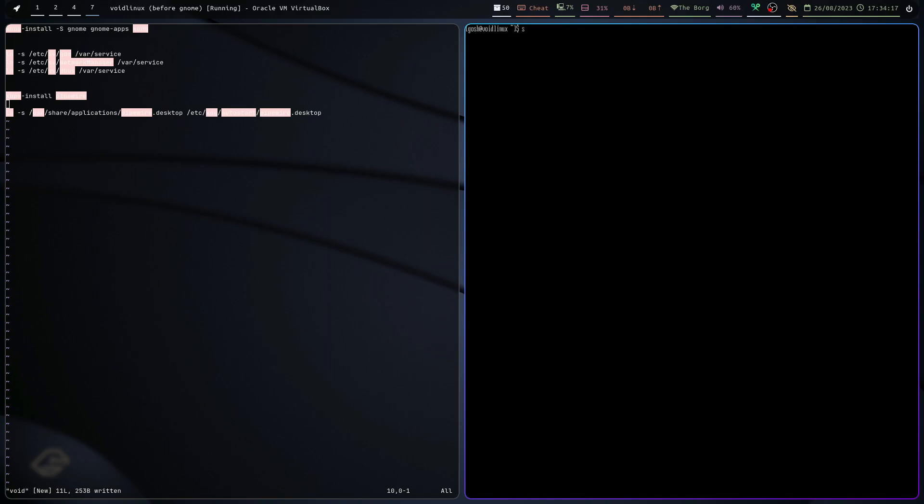Okay, so now what we need to do is we have to do a couple of file linkings so that GNOME is going to work. So we're going to start off with sudo ln -s. So basically, create a symbolic link, or in other words, basically create a shortcut from one file to this directory.